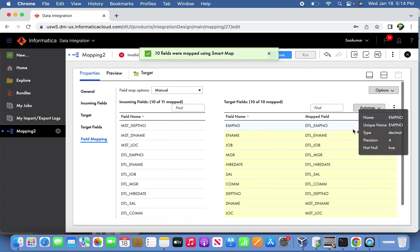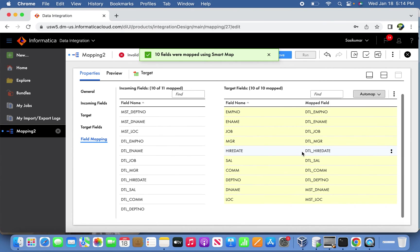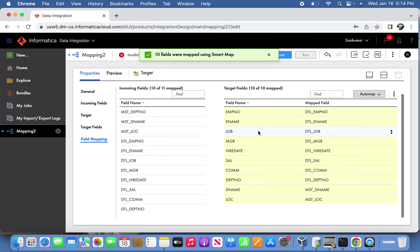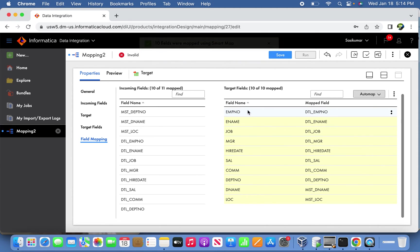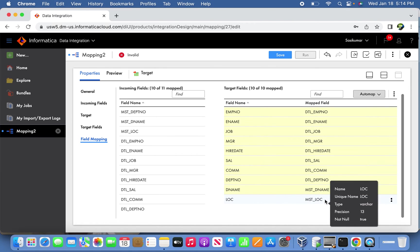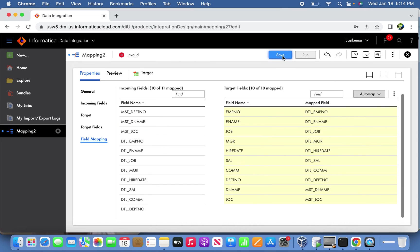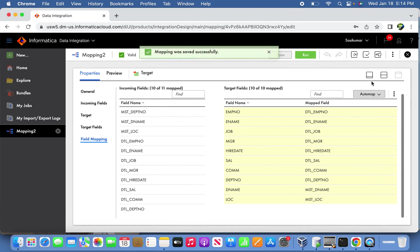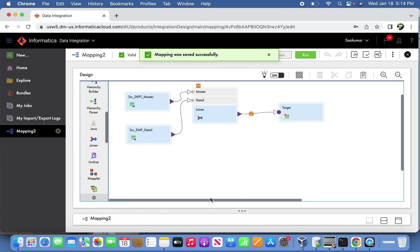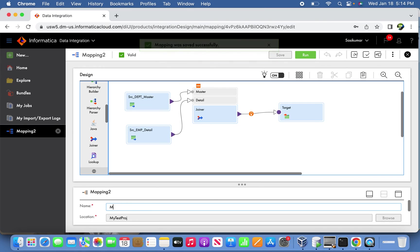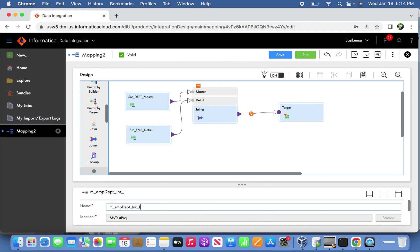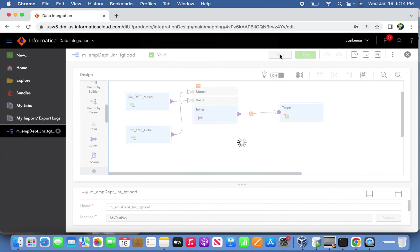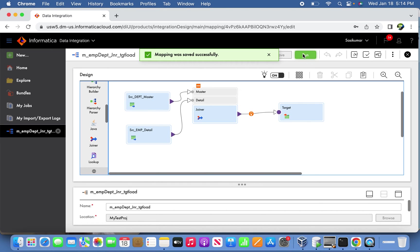We are almost done - everything, the mapping is done. All employee information coming from the detail table and the D name and location coming from the master table, that is from the DEPT table. Now save the mapping. Let's try to give the mapping name meaningful - EMP_DEPT table. Let's try to run this one.